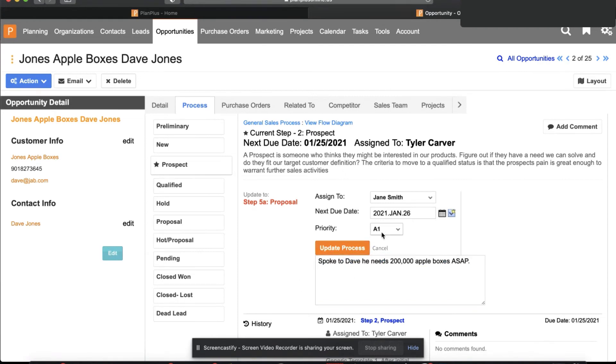So I put my notes in, I prioritize this, I tell Jane what I need this quote by and I update my process.